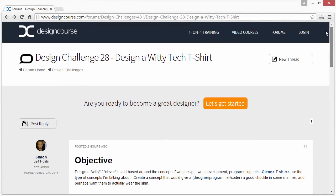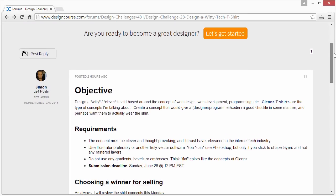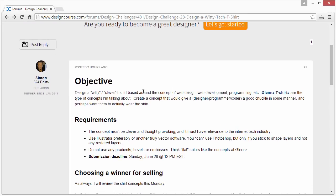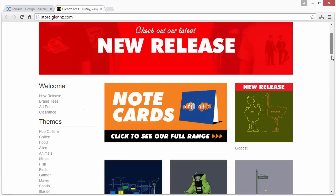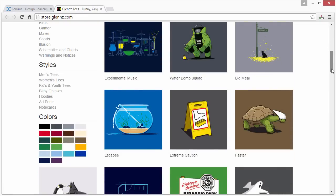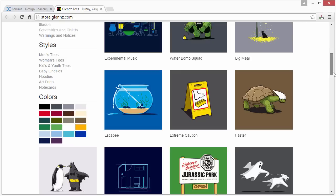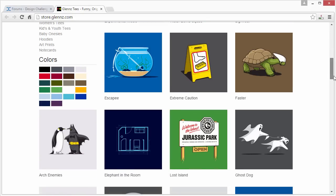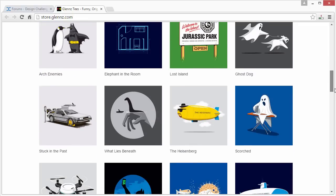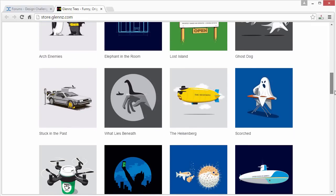So this is the challenge thread here. Design a witty tech t-shirt. The objective is to design a witty slash clever t-shirt based around the concept of web design, development, programming, etc. Glenn's Tees right here — these type of concepts are what I'm looking for. Something that's very simple, unique, and clever. You can browse through some of these just to get an idea of what I'm looking for.